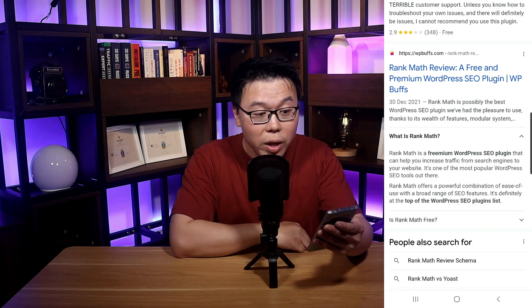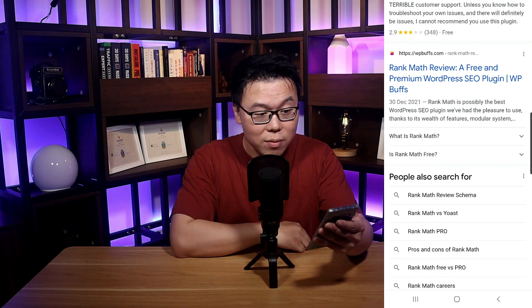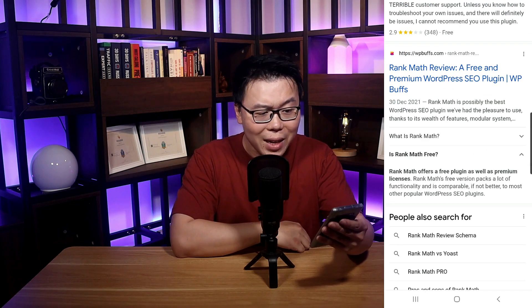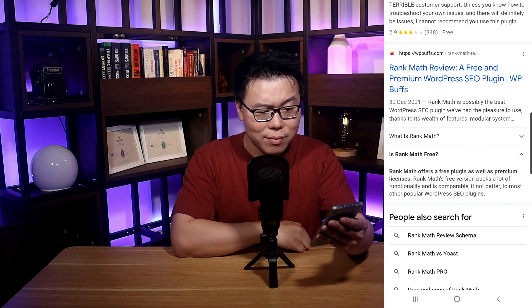Hmm, this site has an accordion on their results. What did they do? How can I get that for my site?